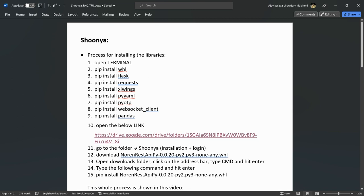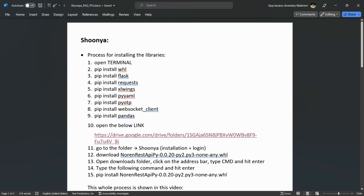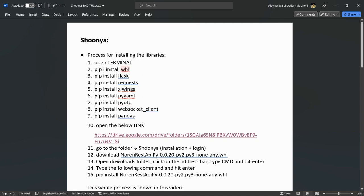Let me explain. This command shown is for Windows users. If you are using Mac, you need to use this type of command — which means at every point whenever I am using pip, you need to use pip3. So your command would be pip3 install whl, and everywhere you need to use pip3.